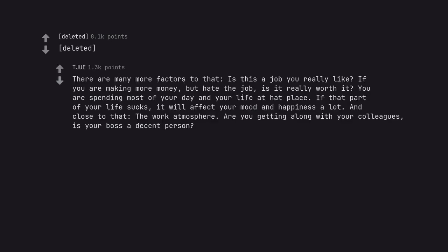People still don't believe me when I say that bad teeth can easily lead to cardiac arrest. There are many more factors to that.